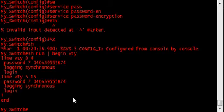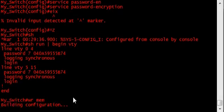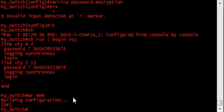Alright, now we'll save the configuration. Finally, we need to secure the console line.